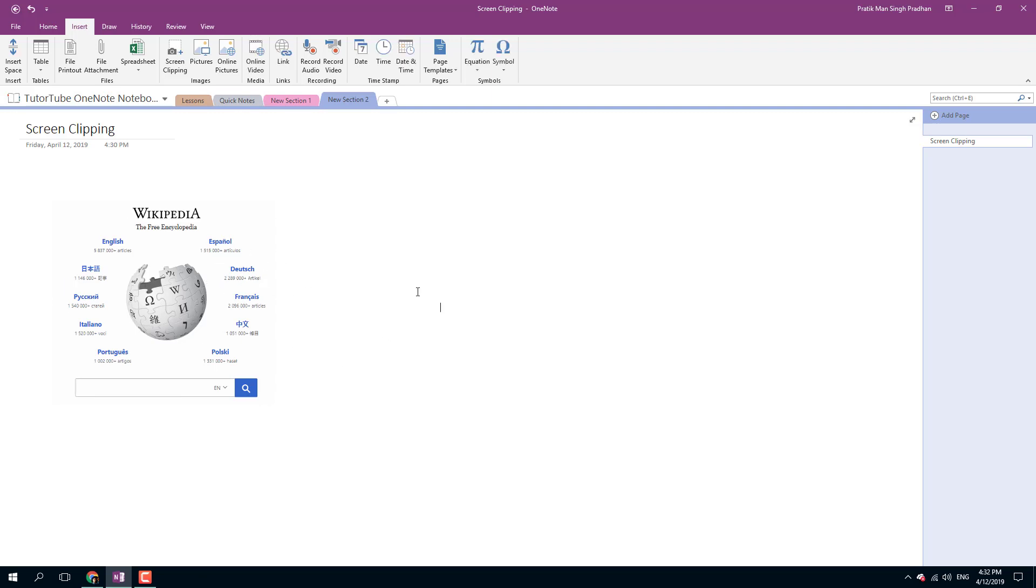That is how you can easily insert screen clipping inside of Microsoft OneNote. I hope you guys learned something. As always, please like, comment, share, and subscribe.